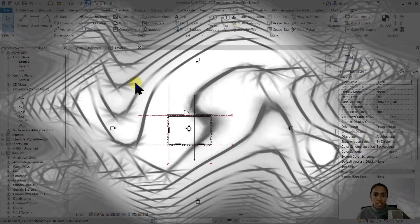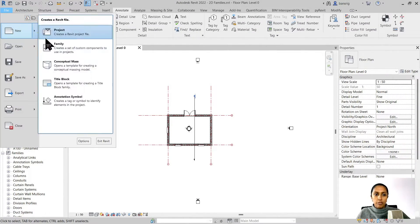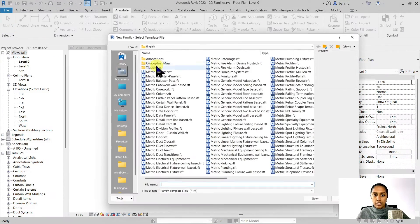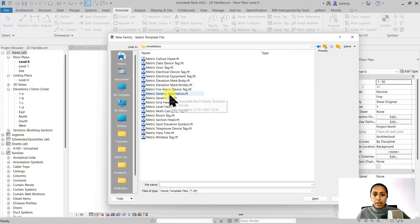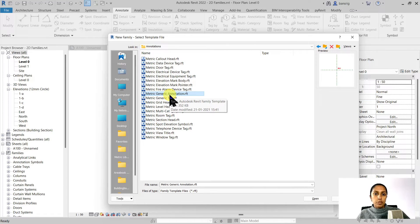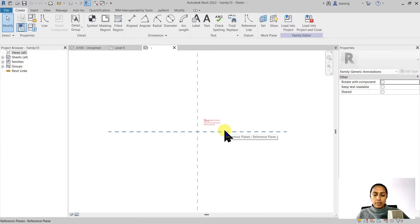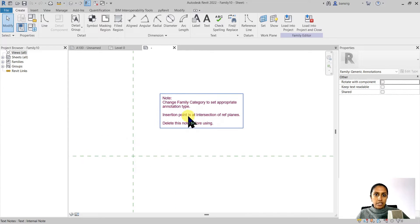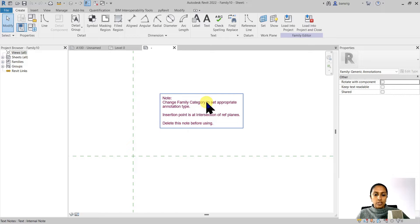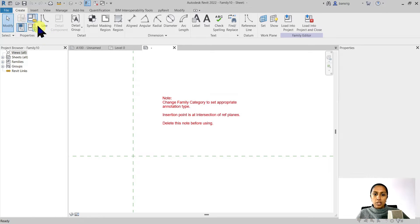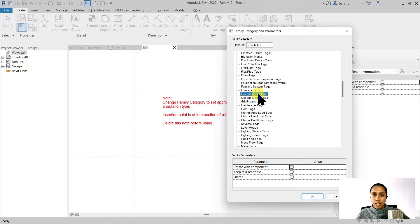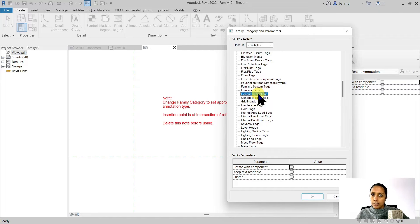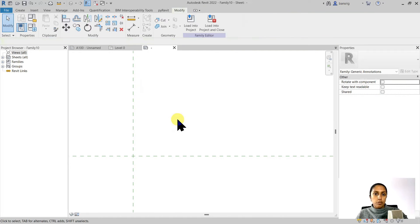Let's start by creating a new family. I'll go into file, new family, and in the annotations folder I'll find my generic annotation family template. This is the family template that we will use to create the North arrow. Now because this is a generic template, the note here says that you can change this family category to set appropriate annotation type, but because we are using a generic annotation and we need the same category we don't really need to change anything here. Let's delete this note before using.